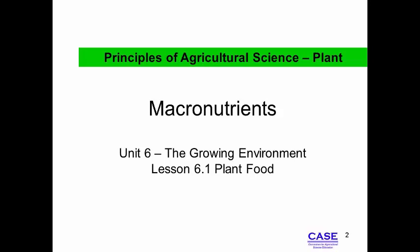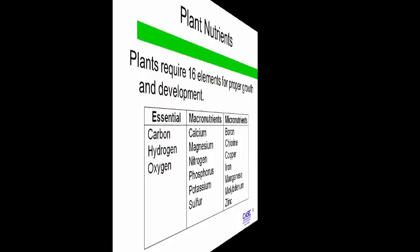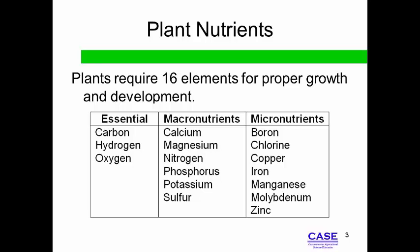The next lesson we will complete addresses plant nutrient needs. This presentation is an overview of the primary and secondary macronutrients. The 16 nutrients required for plant growth and development are categorized by need, and each category and nutrient will be discussed in more depth.